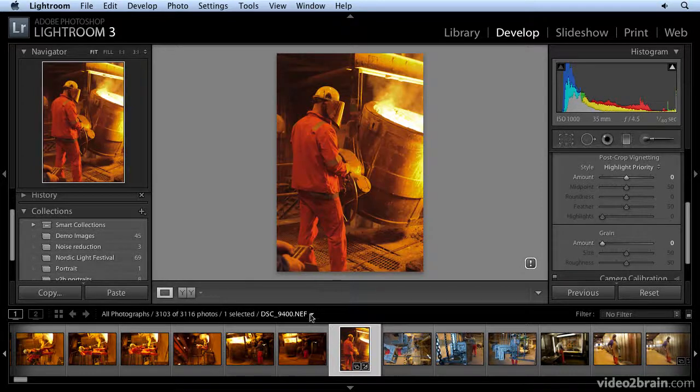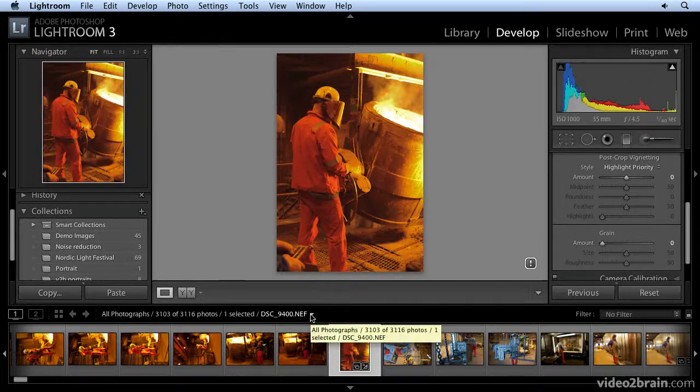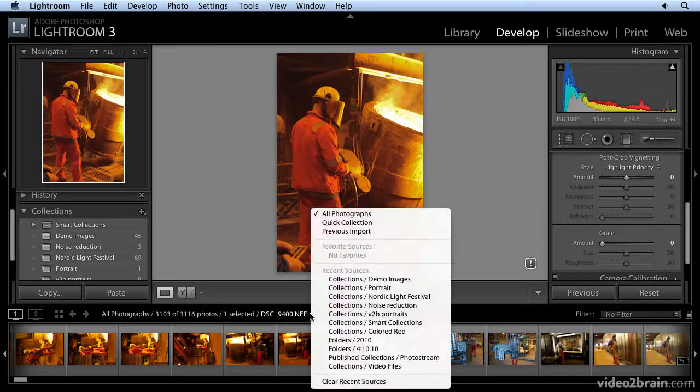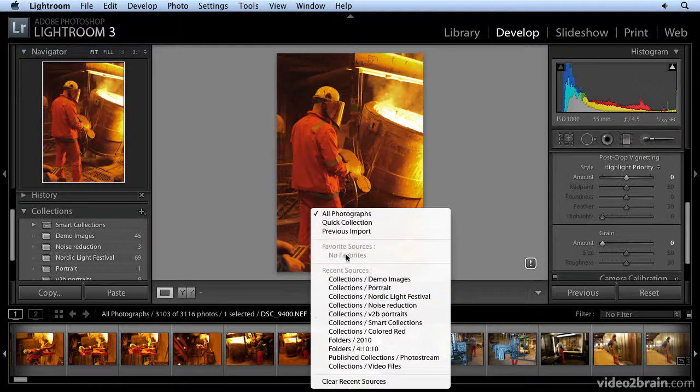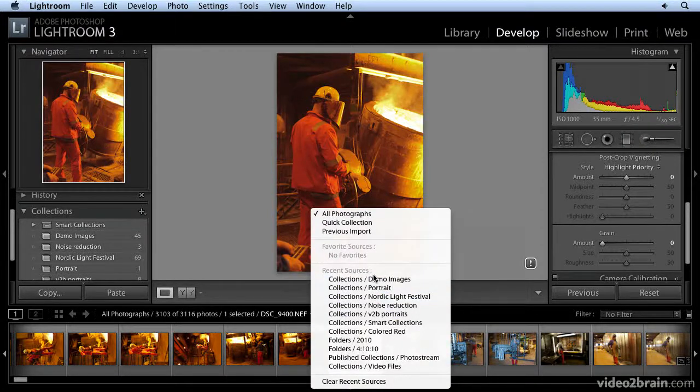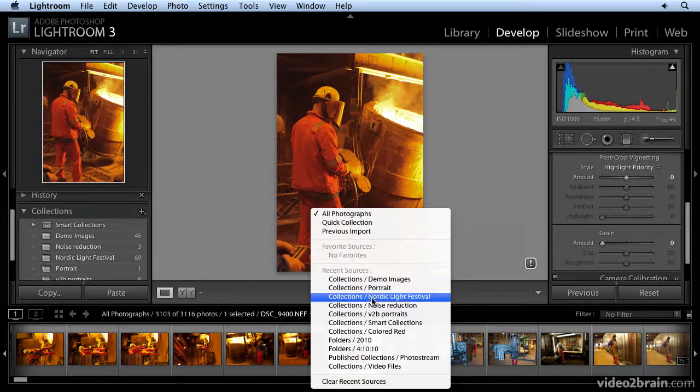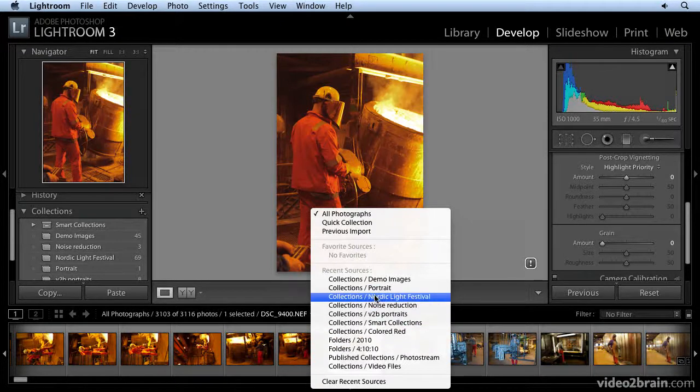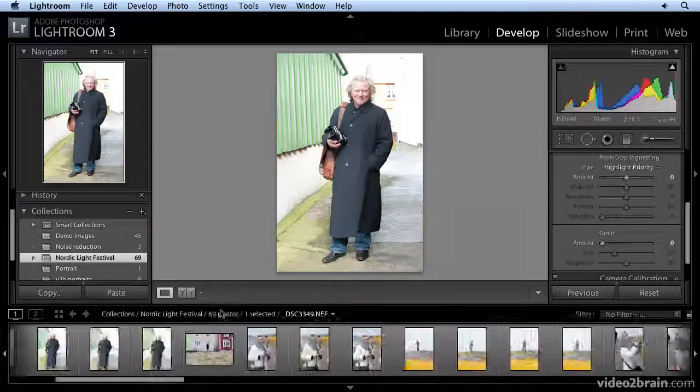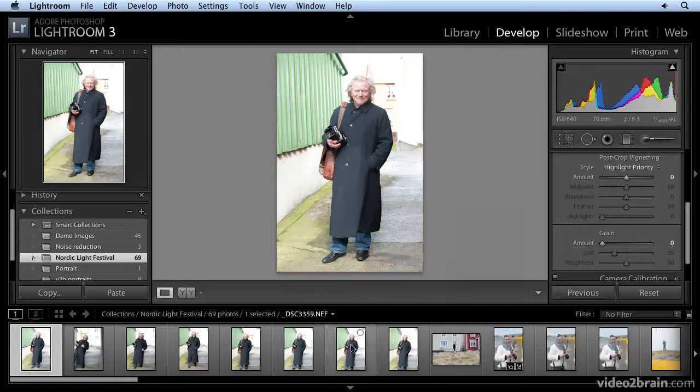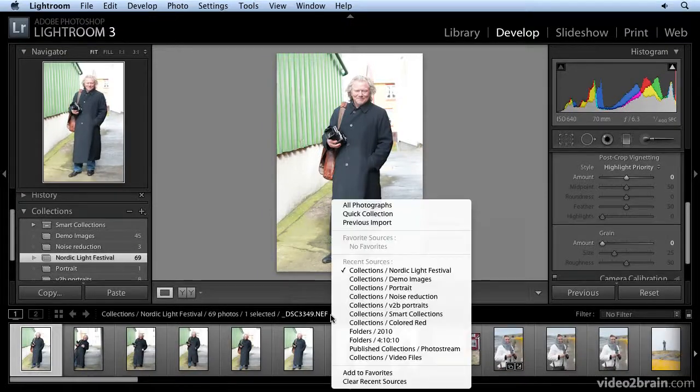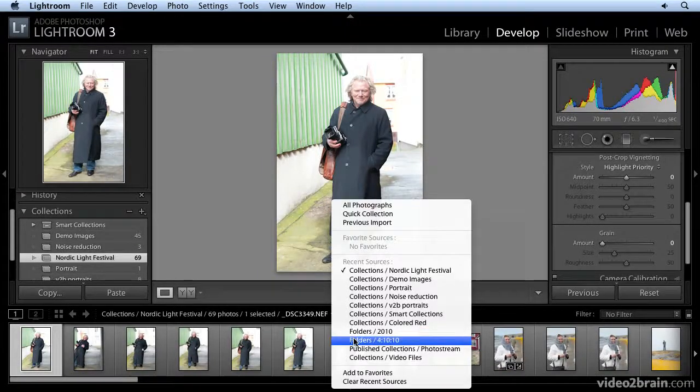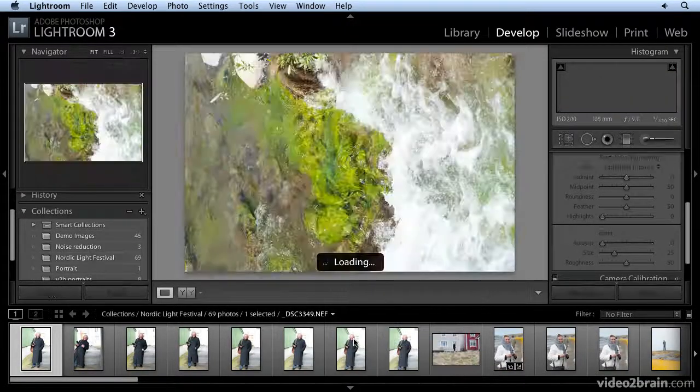As well, there's a little bit of what we call breadcrumb trail. If you click here, it tells you where you've been, recent sources. So I can scroll down and find my way to, let's say, another collection that I've been in, or just another location, folders.